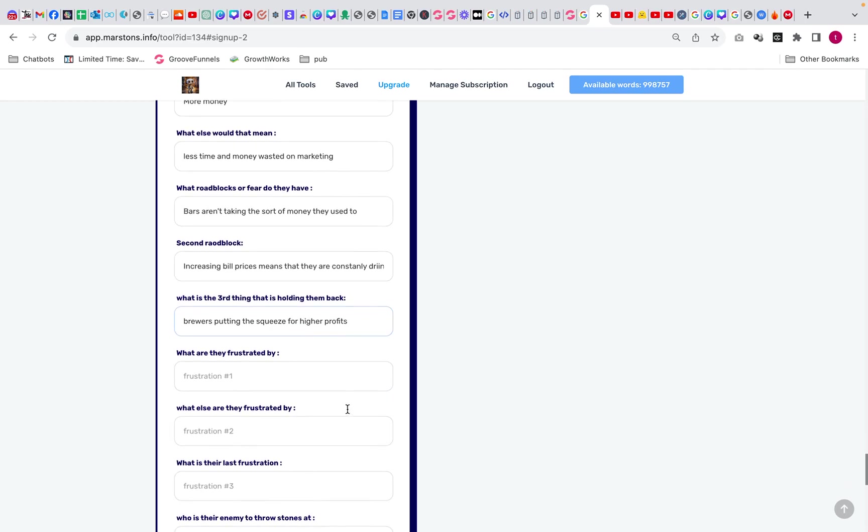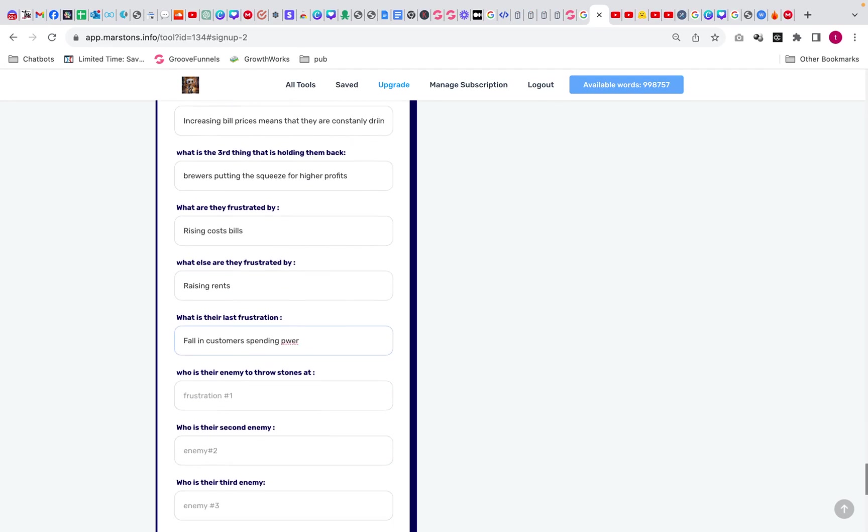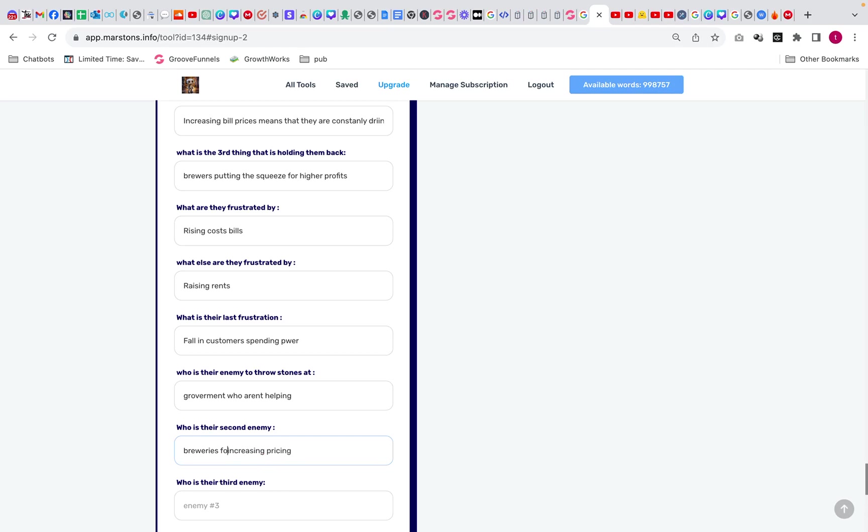What are they frustrated by? Frustrated by rising costs, bills, raising rents, fall in customers spending. So who do they want to throw stones at? The government who aren't helping. Enemy number two, let's put breweries. As you can say, I went really kind of down in this one.